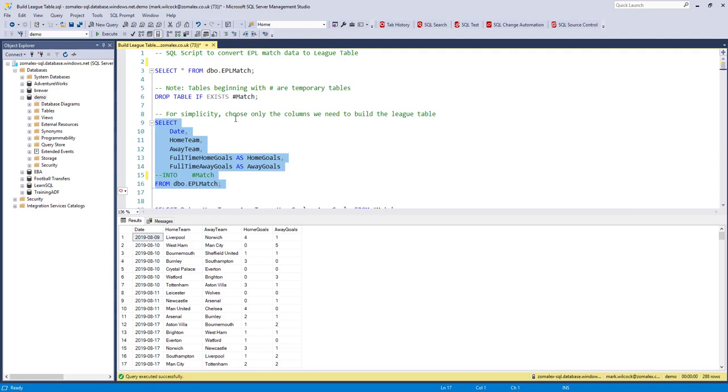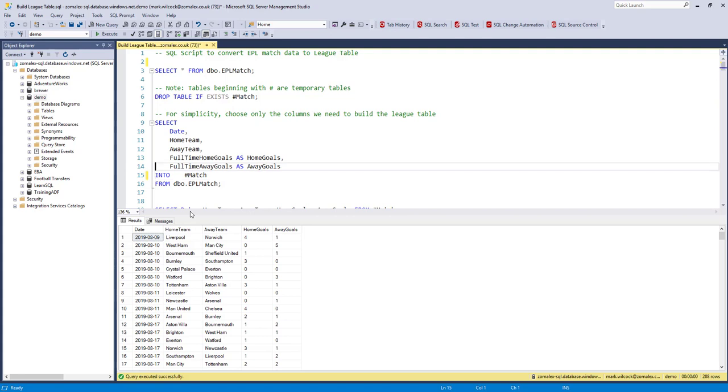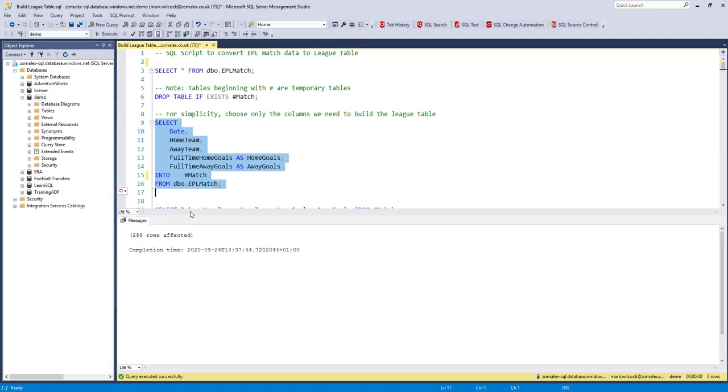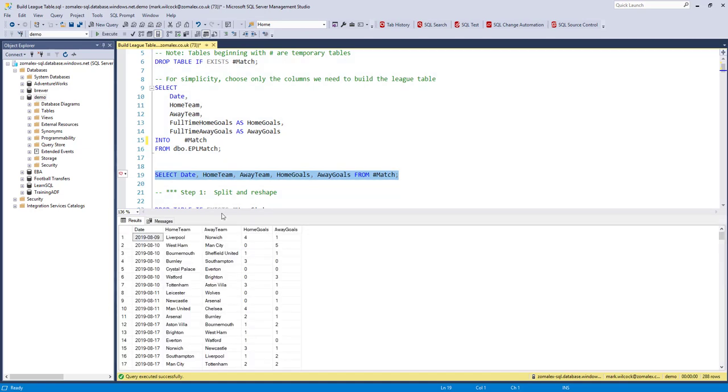But instead of the asterisk what I've got is a list of columns. And I'm also renaming some of those columns. This time instead of putting it to the results window, the INTO match says actually put those rows into a new table called the match table. So if I run that and then select my columns from that match table we see that they're there.